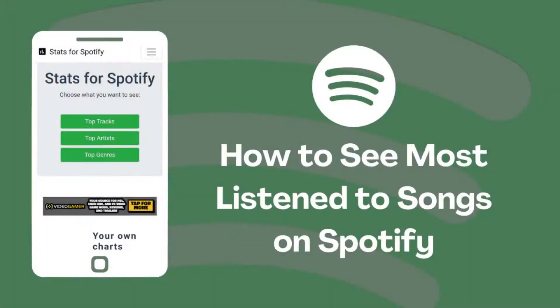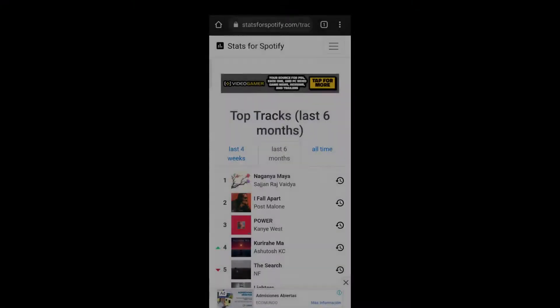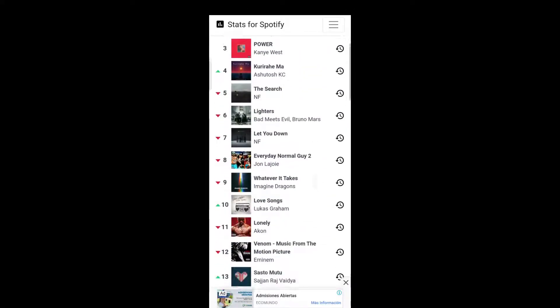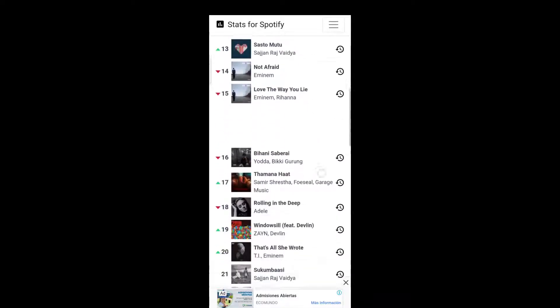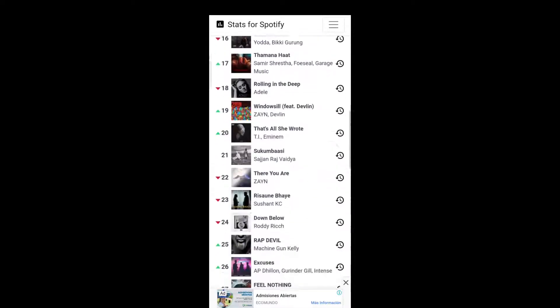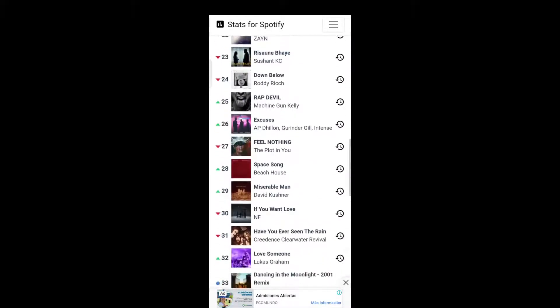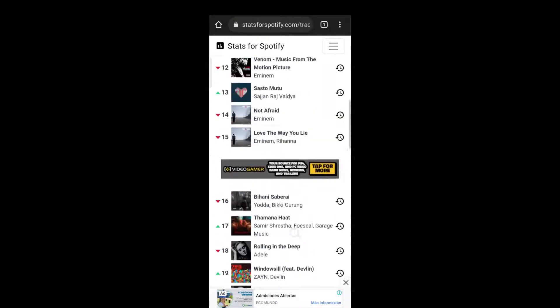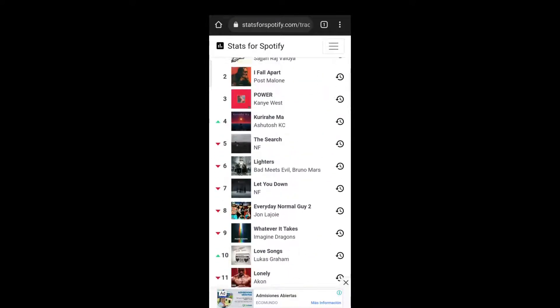Hello and welcome to How To Channel. In this video we will show you how to see your most listened to songs on Spotify. You can do this on your computer or phone, but it doesn't use the actual Spotify app.